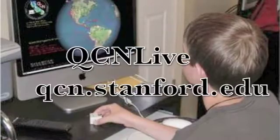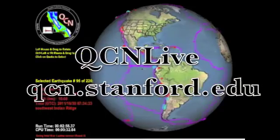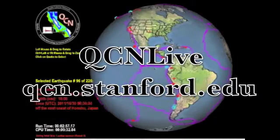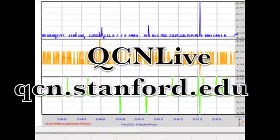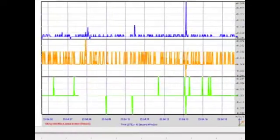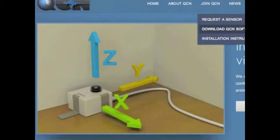QCN's second program, called QCN Live, is an interactive educational package designed to help individuals and classes learn about earthquakes and seismic waves. Both programs are free and are downloadable from QCN Online.